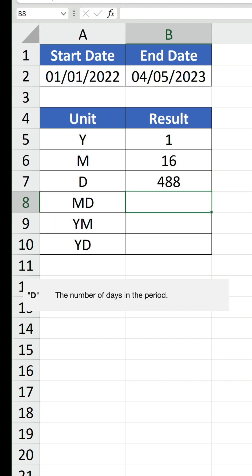as that's the number of complete days from and including 1st January 2022 up to but not including 4th May 2023. So, if you want the end date to be included, you need to add on 1. That's the easy 3 out of the way.